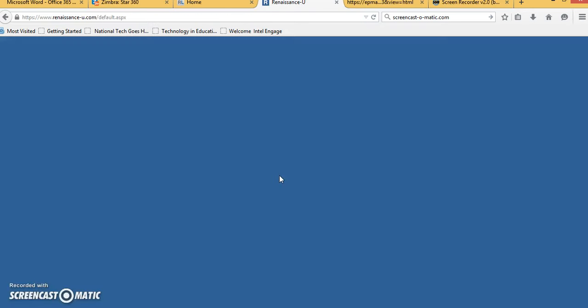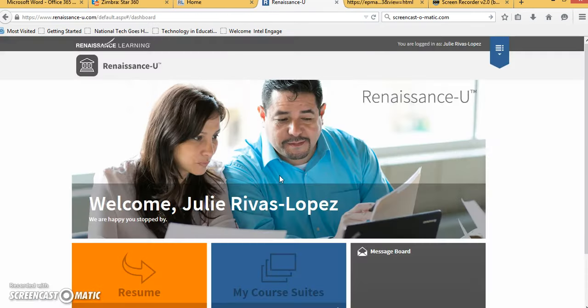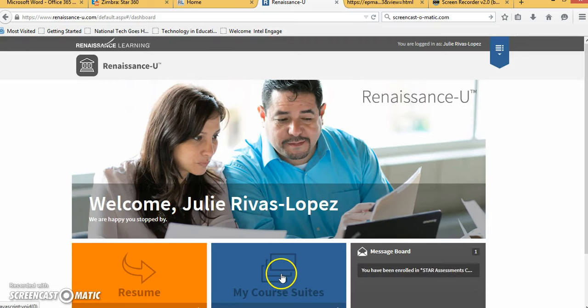Click continue and then we will be going into my course suites, the bottom center icon.